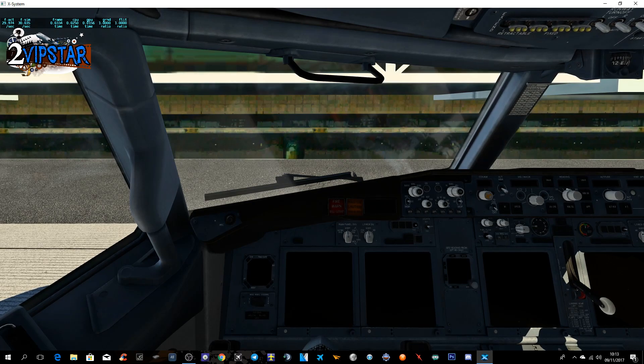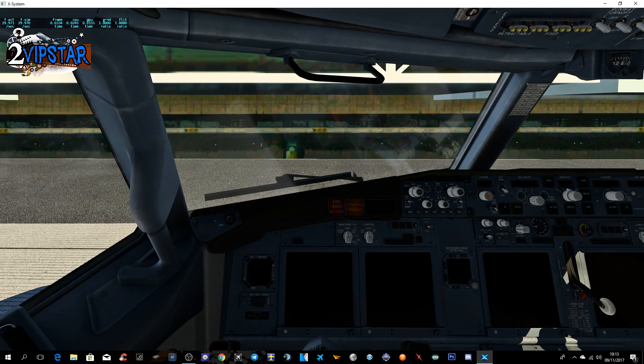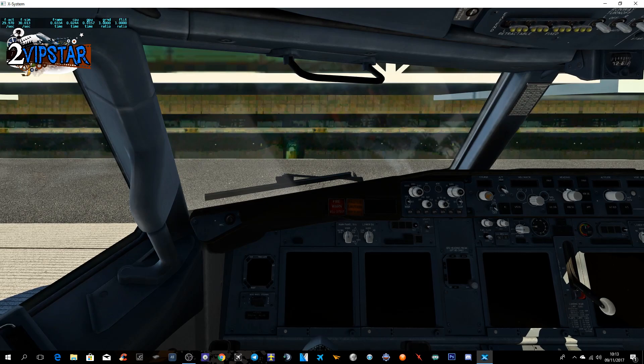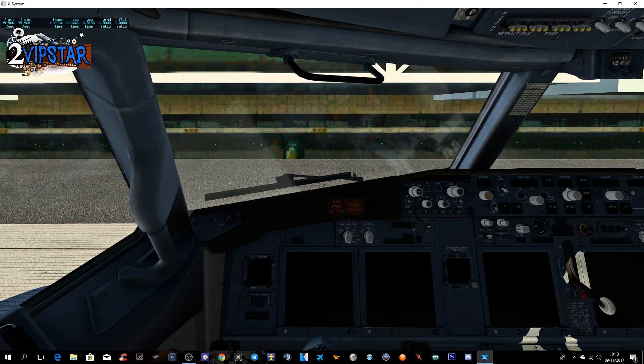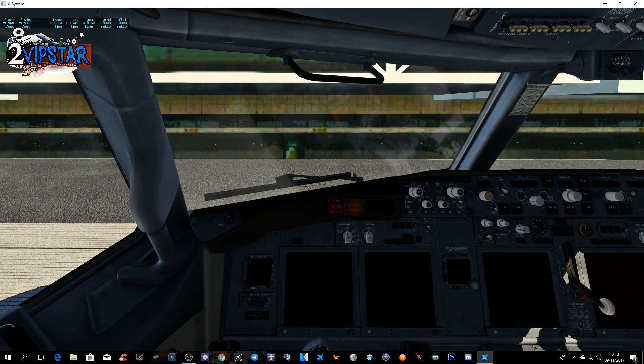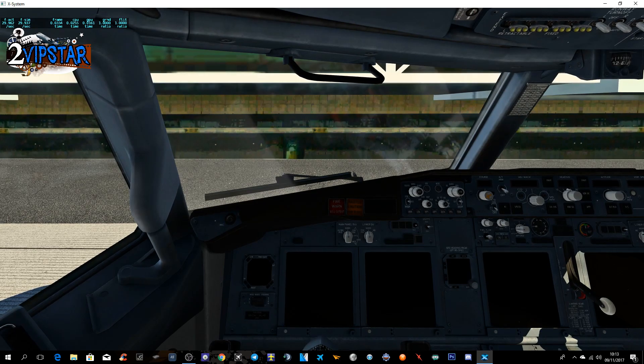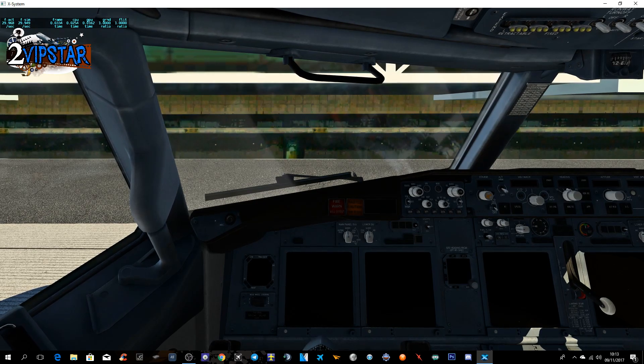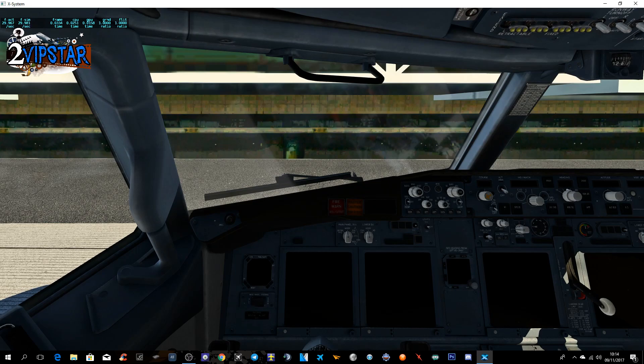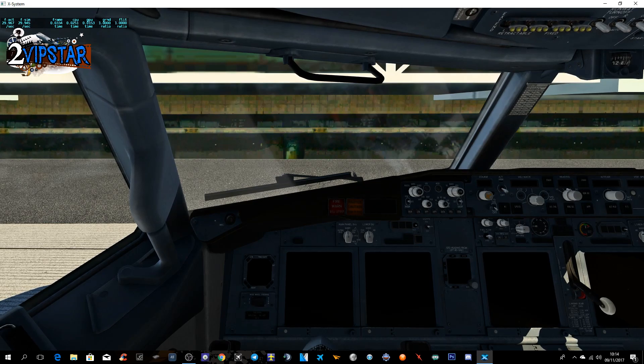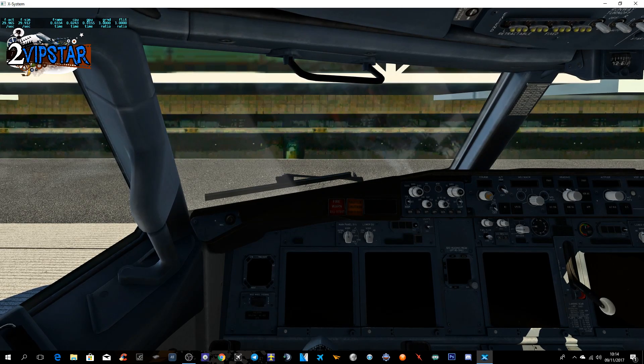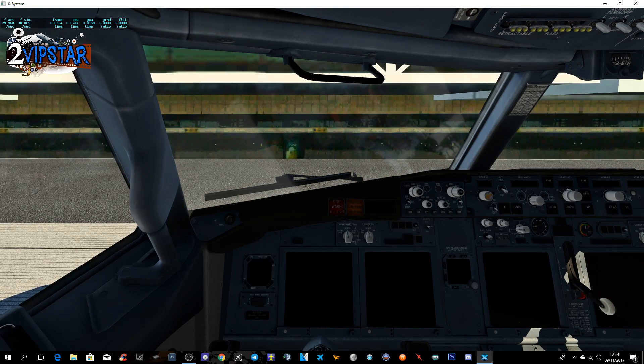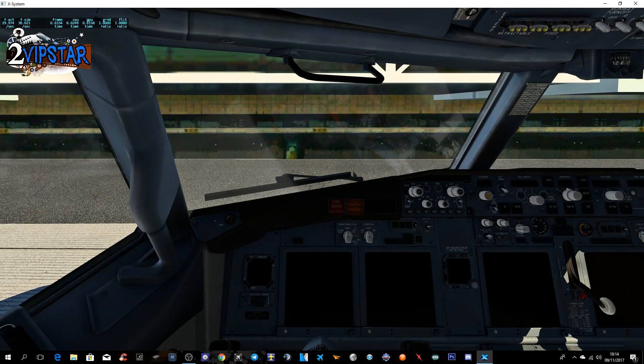Agora, se nós ligarmos aqui o A320, o A330, outro avião qualquer, as sombras vão ficar serrilhadas. Então, cada vez que nós temos um avião novo, temos que colocar aquele número naquela linha, 8192. Espero que tenham gostado, espero que tenham ajudado. E até ao próximo vídeo. Tchau, um abraço.